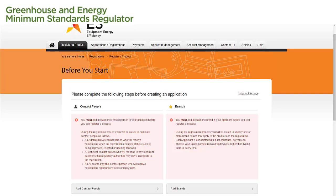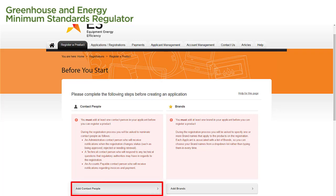Before creating an application, we must add at least one contact person to our applicant and add at least one brand. To add a contact person, we select the Add Contact People link on this page. We will need to add at least one contact person before we can proceed.